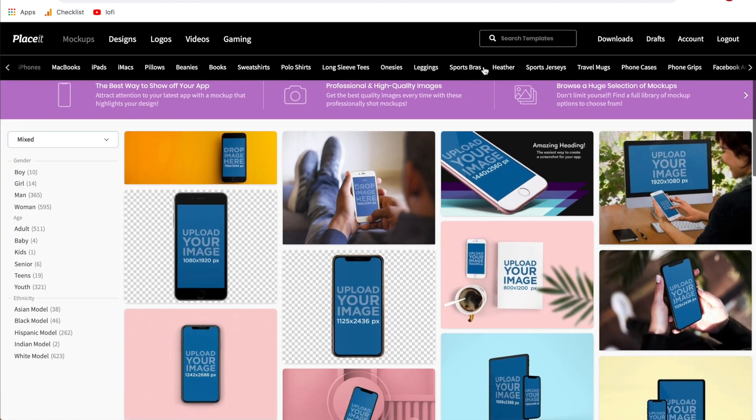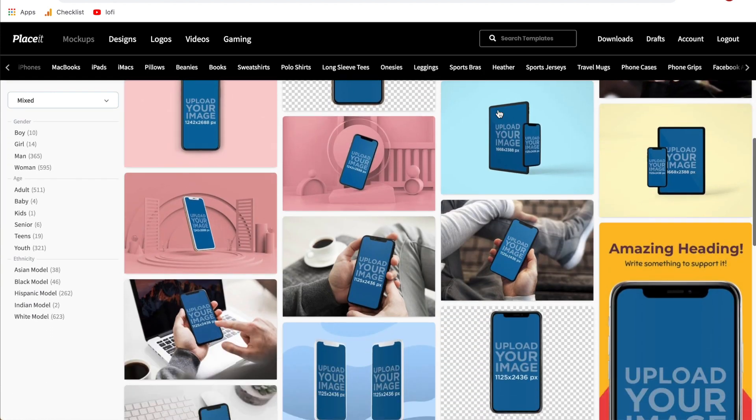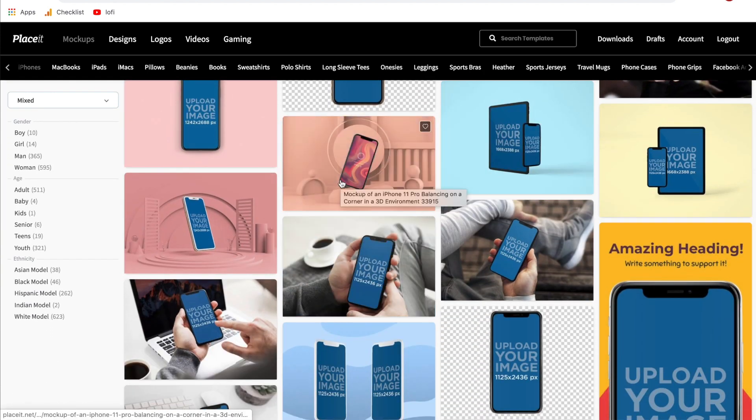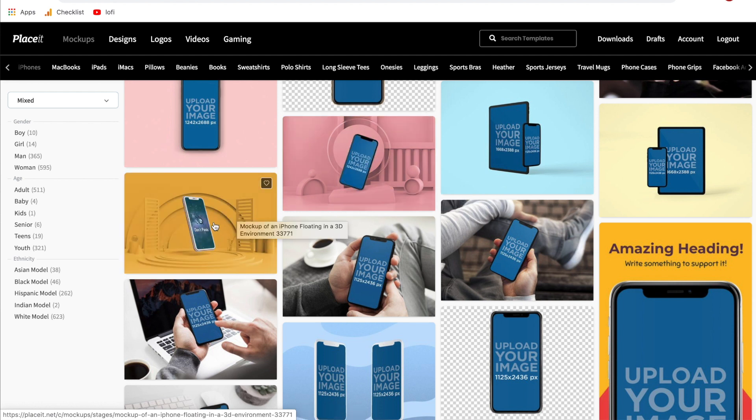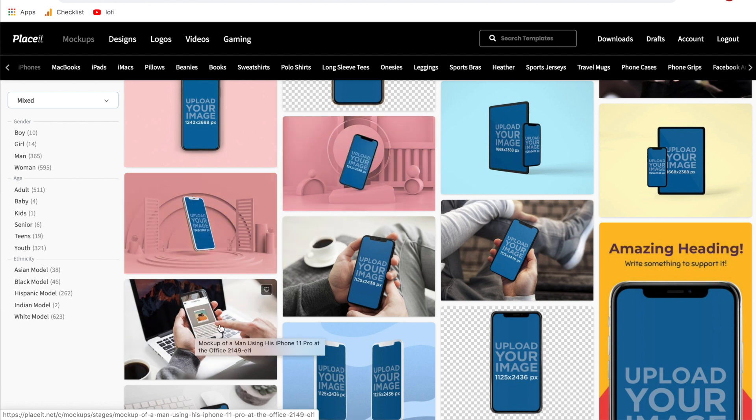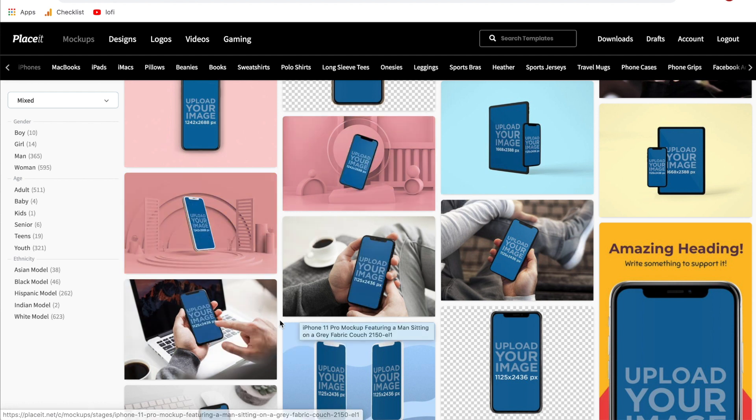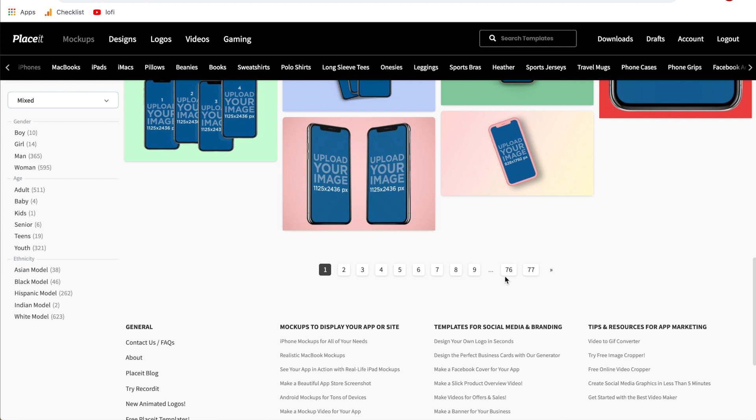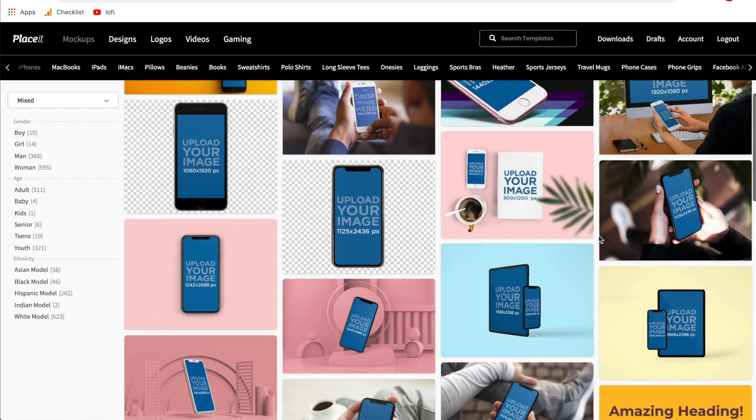Right off the bat Placeit is going to show you a lot of their iPhone mock-ups and as you hover over them you can see different variations of what they look like mocked up. Towards the bottom you will see these pages, likely when you're watching this tutorial there are more than 77 because Placeit is constantly adding new designs.